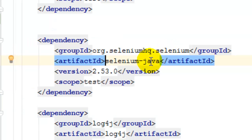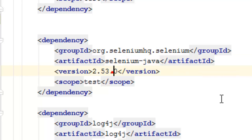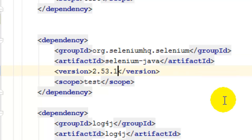The groupId is org.seleniumhq.selenium, the artifactId is selenium-java, and you can put a version here. The latest version is 2.53.1 which you can use.